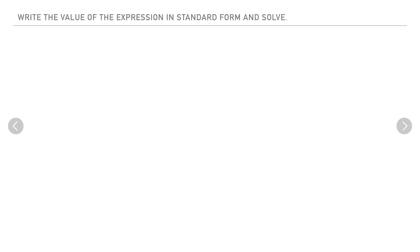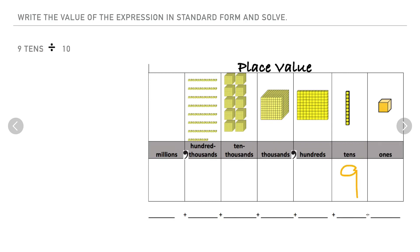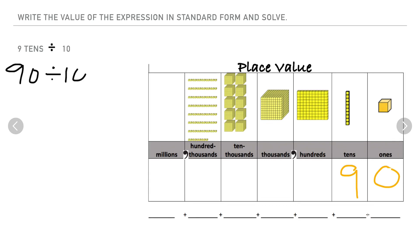Let's try one more: nine tens divided by ten. Using the place value chart, 9 goes in the tens place, so nine tens equals 90 in standard form. That means the expression is 90 divided by ten.